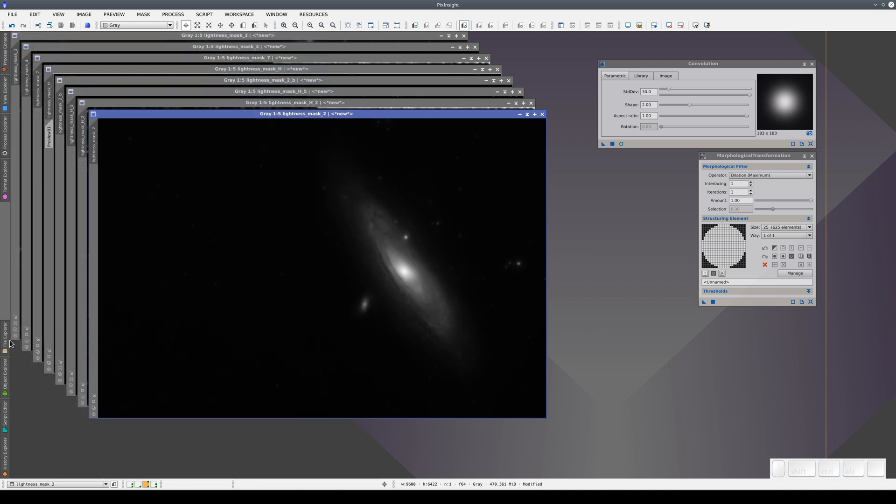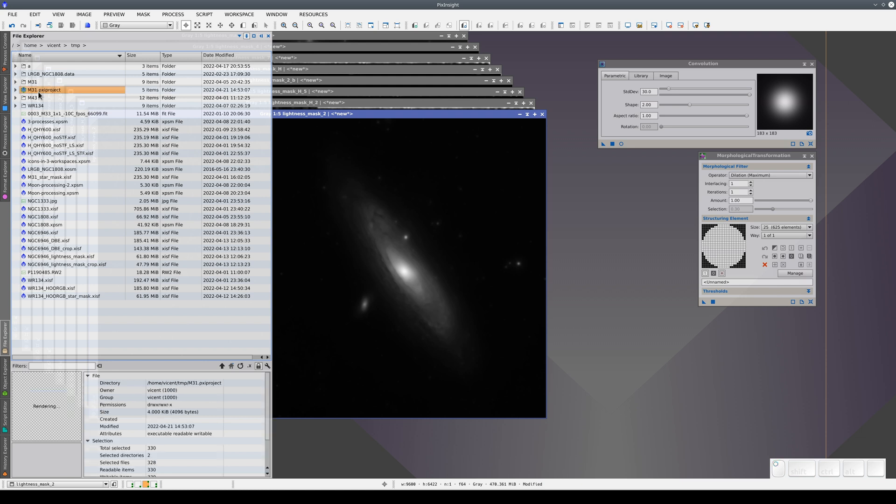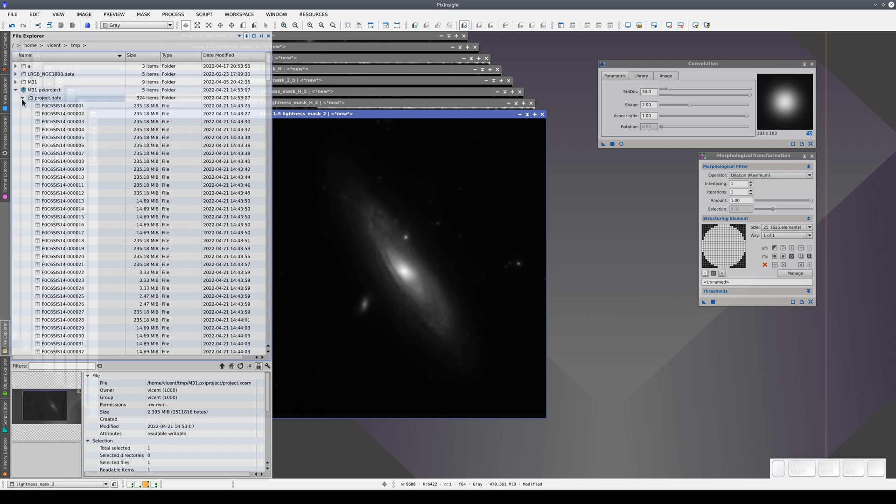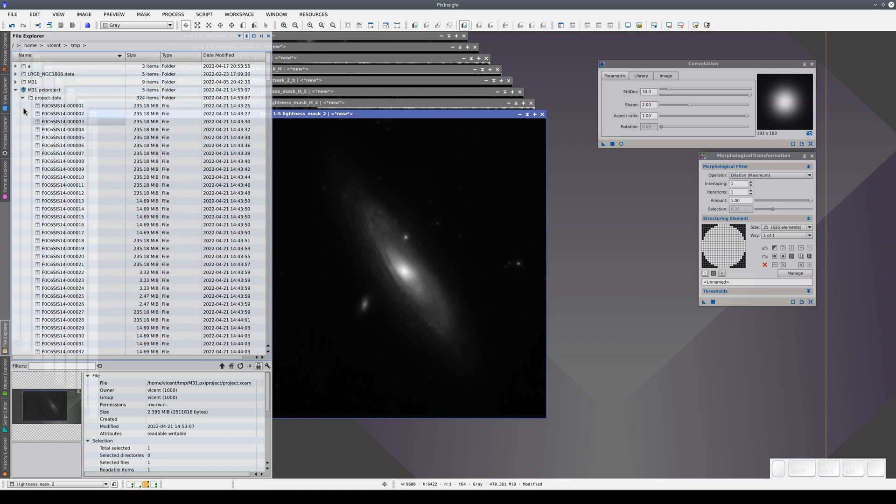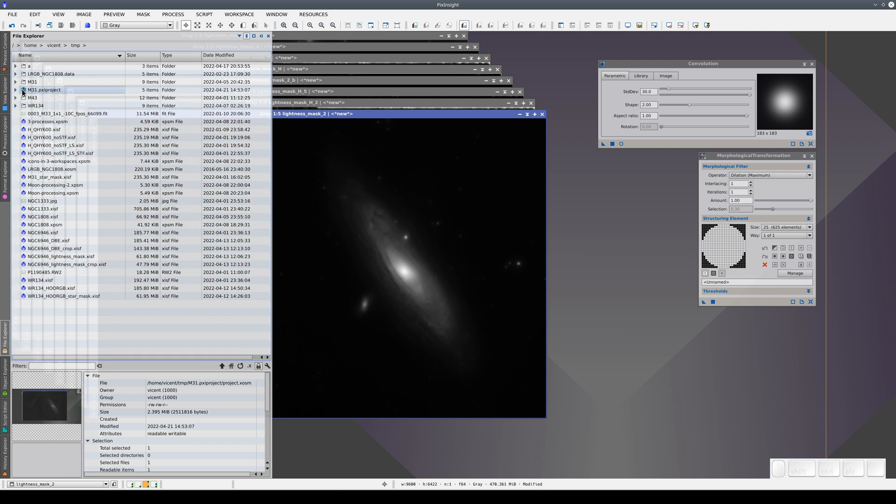All of this is saved to the hard disk in the form of a directory with the extension .pxiproject. We can browse this directory. Here, we have the XML file that defines the content of the project and all the image data. But in File Explorer, we see it as a single file that we can load directly in PixInsight.